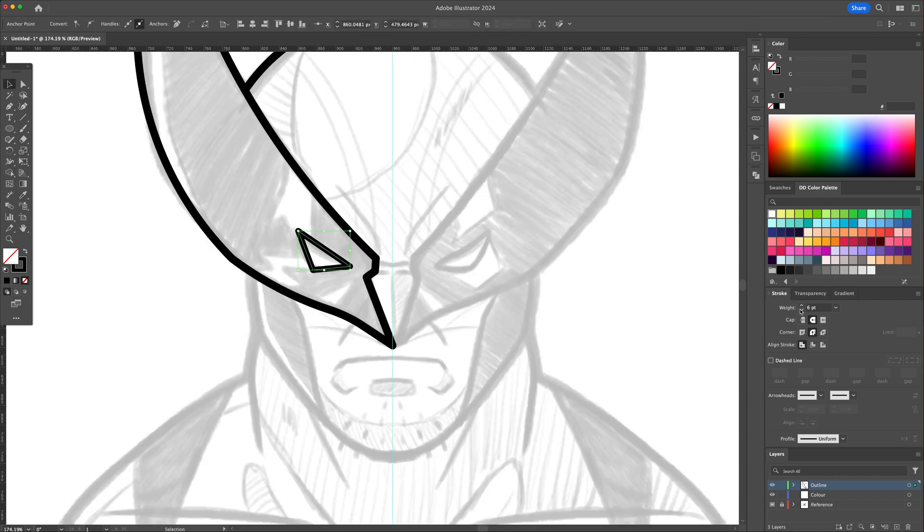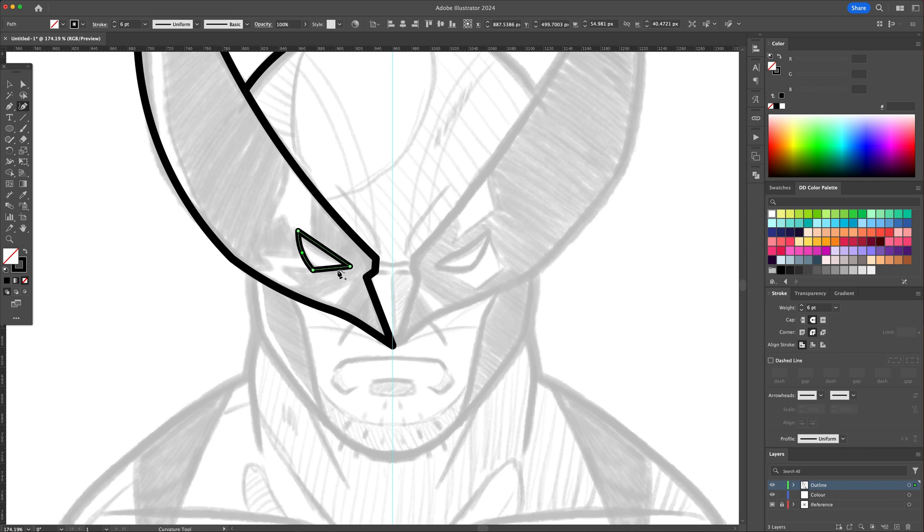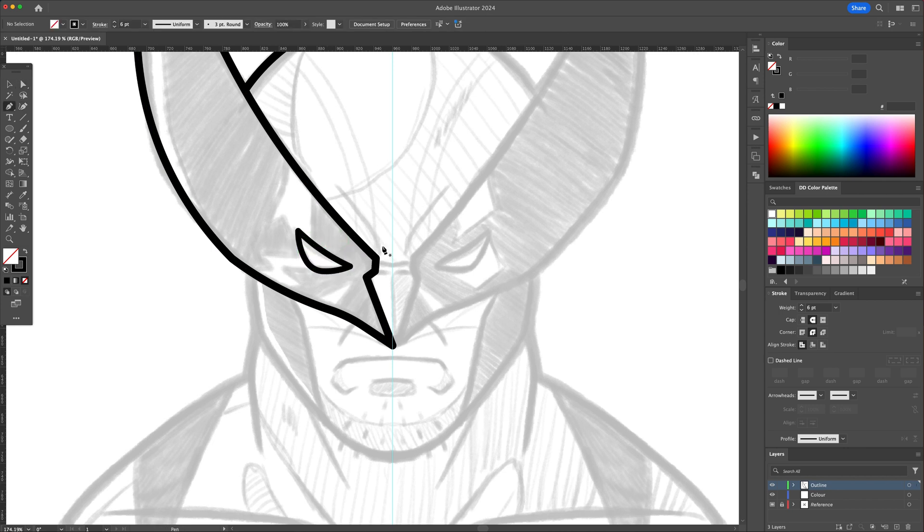Let's move on to the eye. Finalize by curving the lines with the Curve tool once more. Continue tracing the lines of his head.